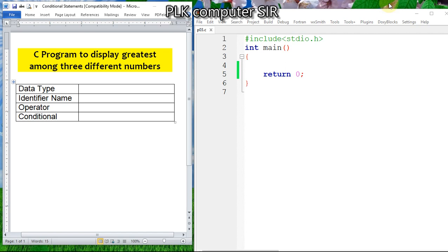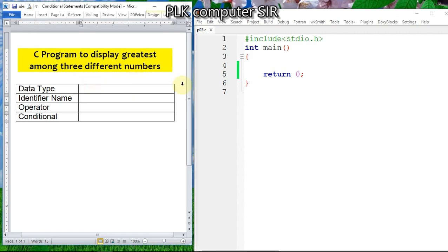Welcome to PLK Computers YouTube channel. In this program we are going to learn how to find the greatest number among three different numbers. The data type selection will be integer.